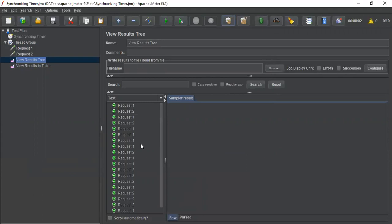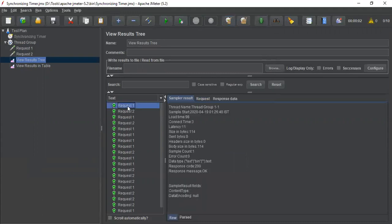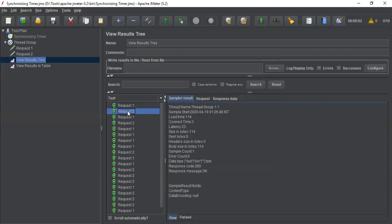If you see here, some threads are in sequential, not concurrent. All request 1 and request 2 are not in a concurrent shape. Request 1 executed, then it goes to request 2.